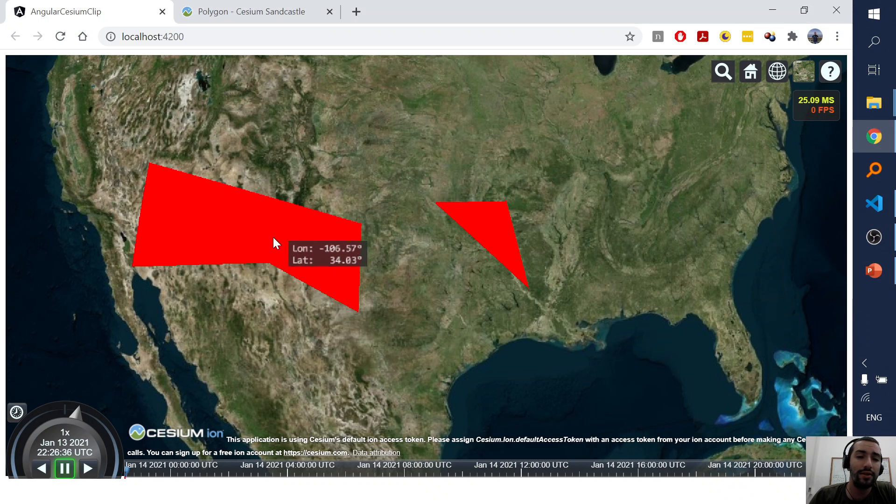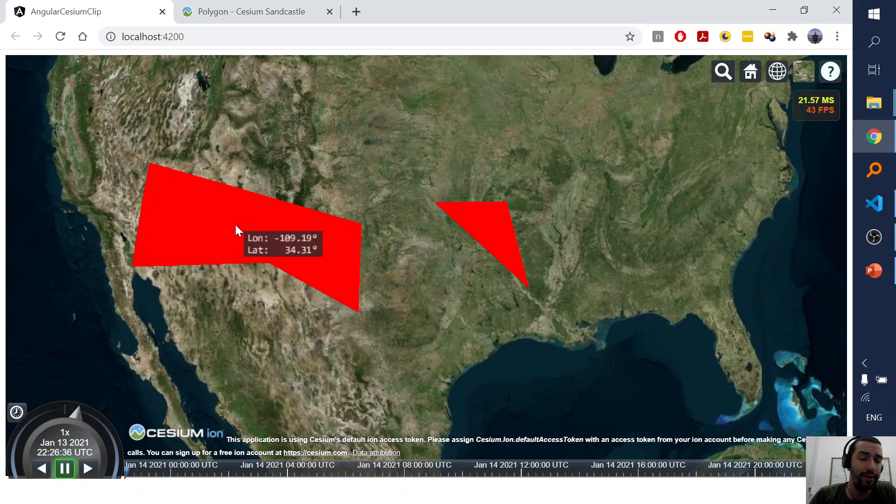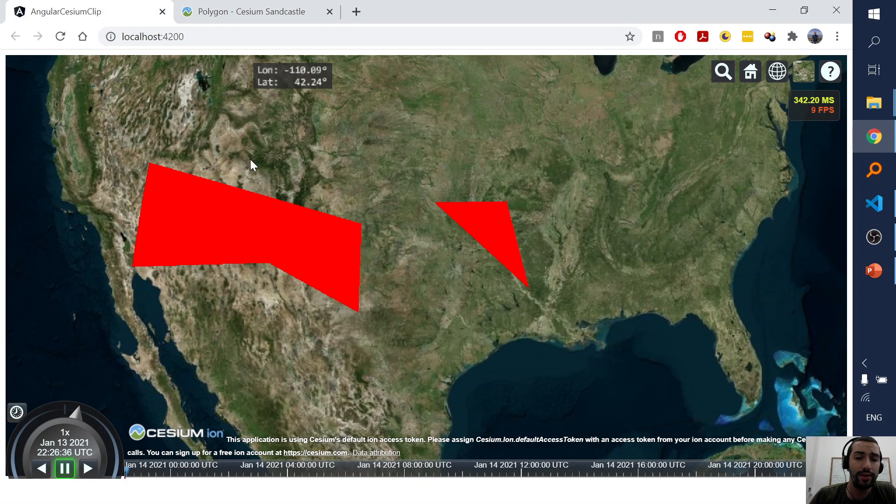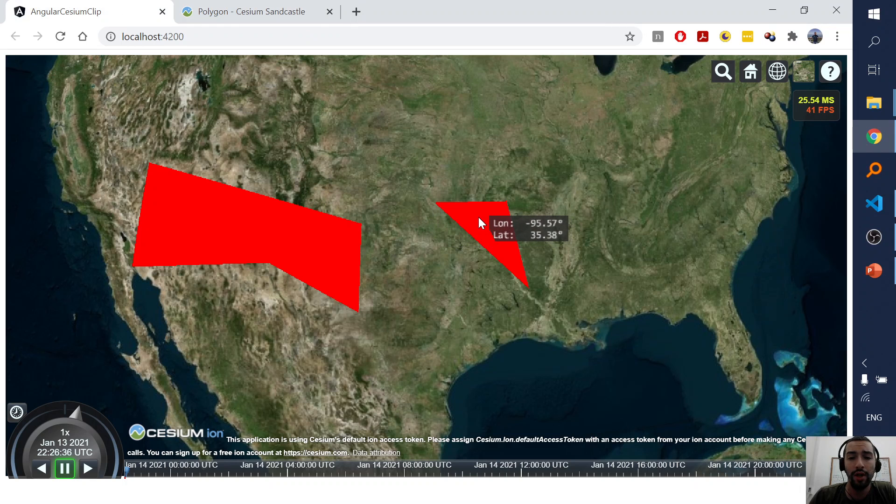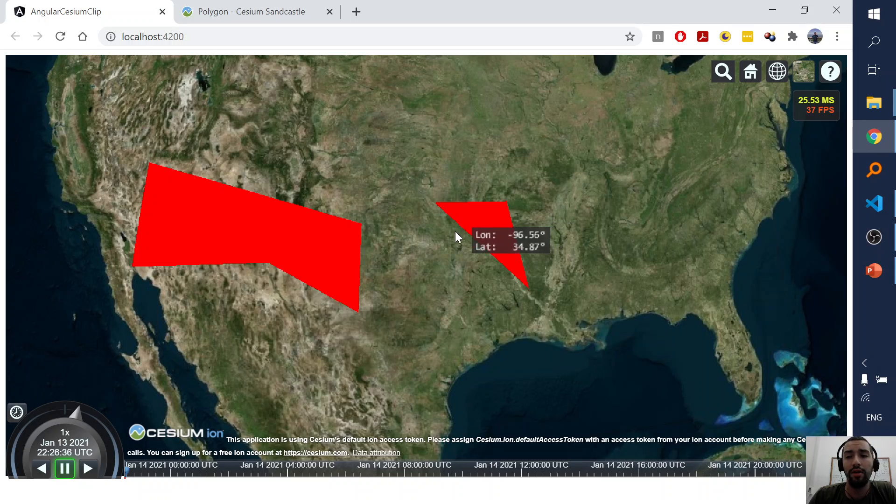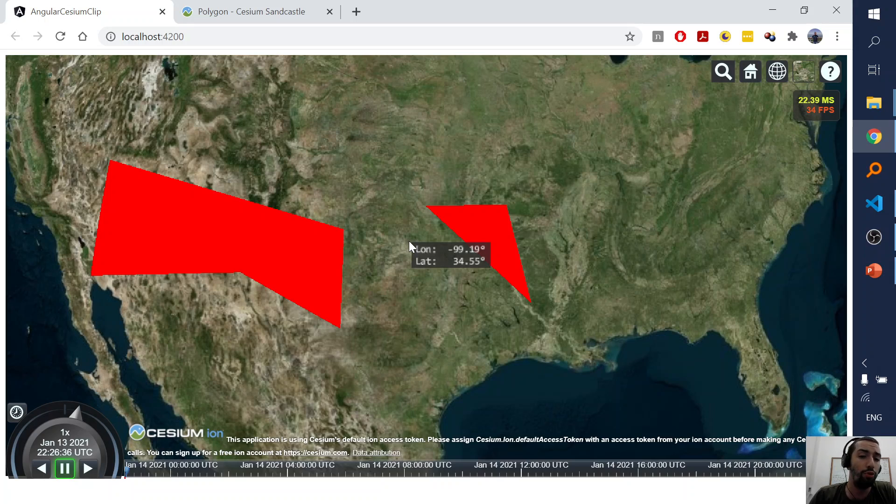So first, this is the first polygon which is an entity and I copied its code from this example. The second polygon, the little one, is a primitive. I created it, and later in the clip they will move also.